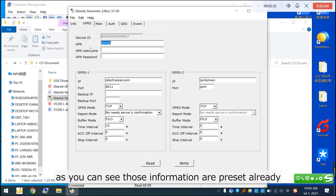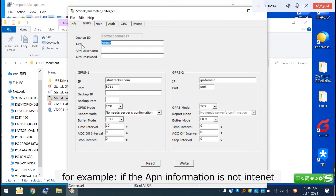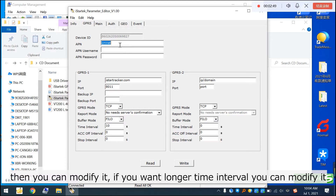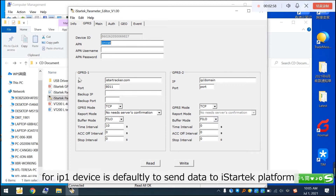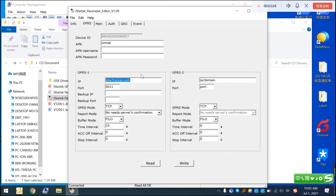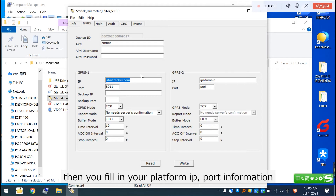As you can see, those parameters are preset already, so we just need to check if there is any information we want to modify. For example, if the APN information is not 'internet', you can modify it. If you want a longer time interval, you can modify it as well. For IP1, the device defaults to sending data to the iStarTech platform. If you want to send data to your own platform, fill in your platform IP and port information.